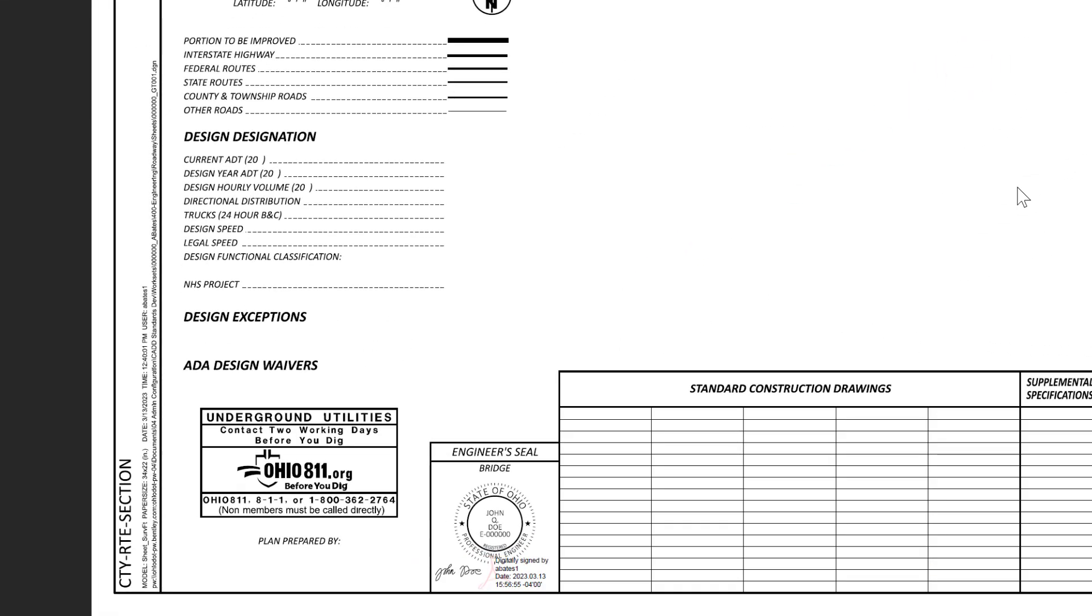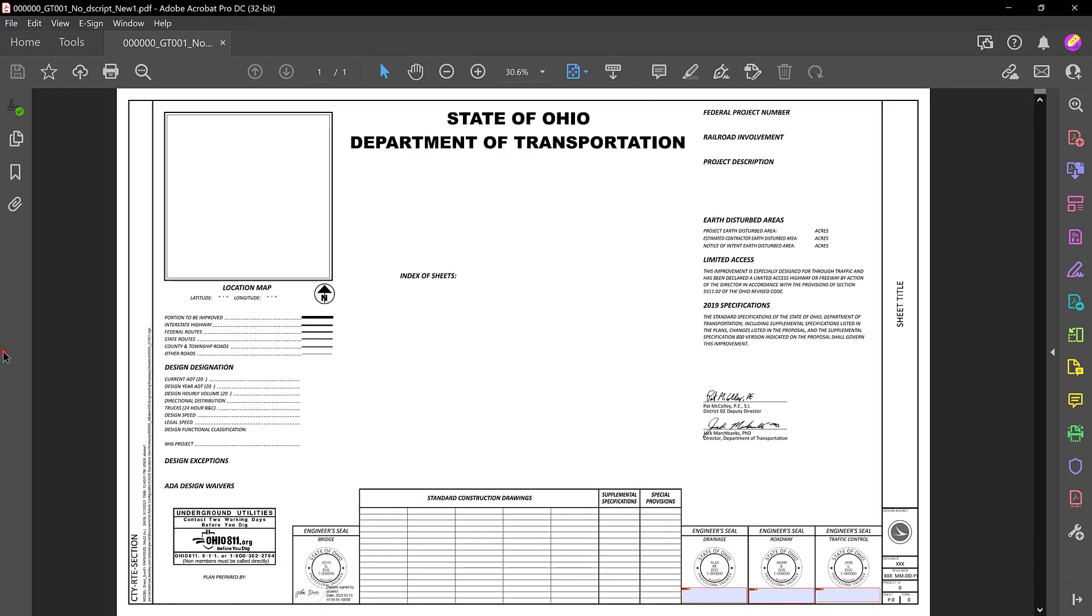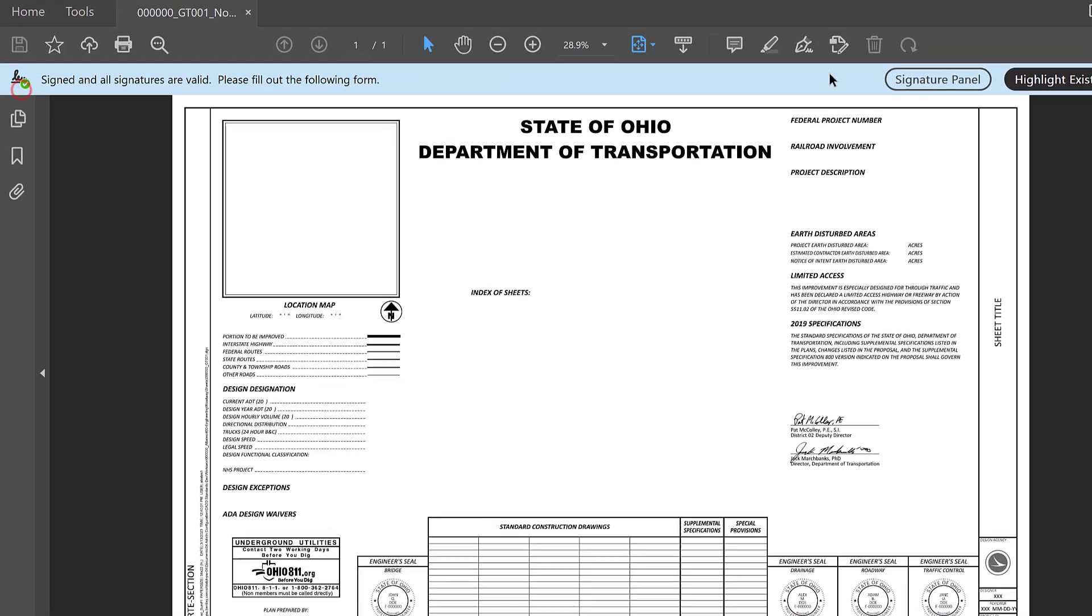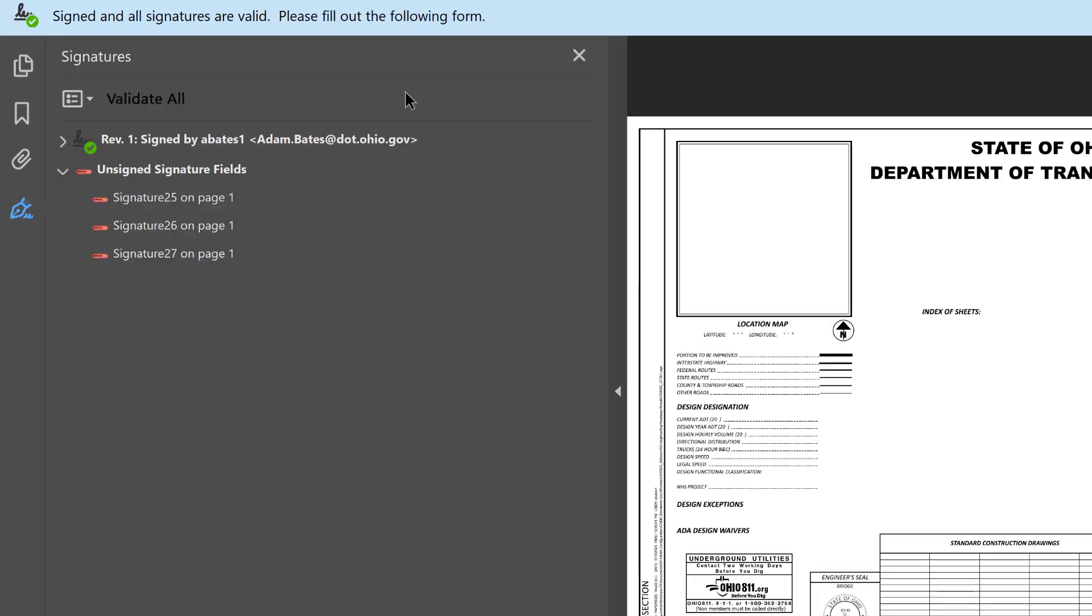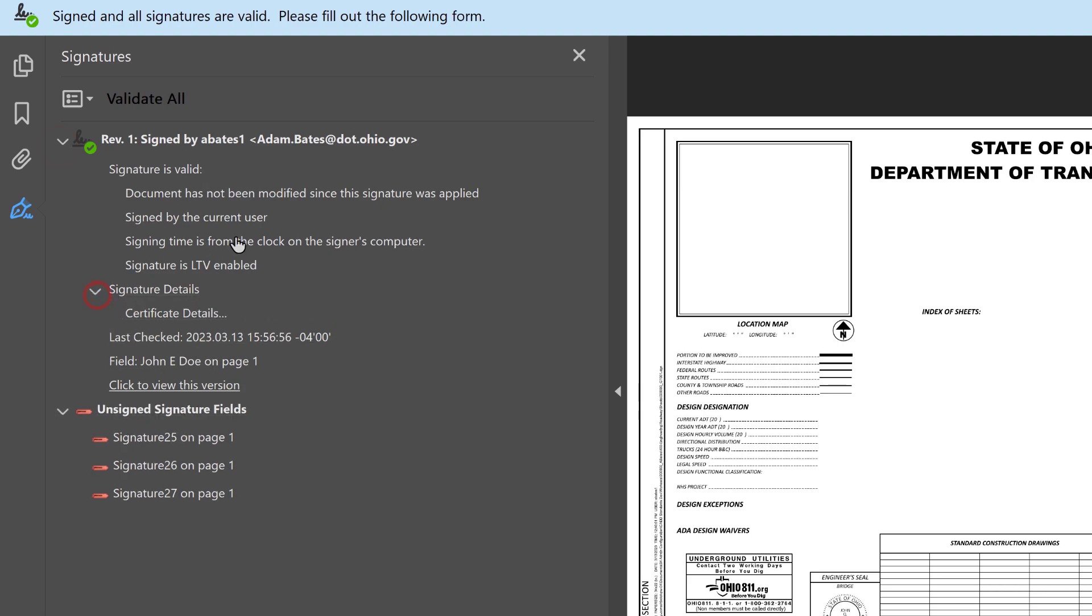You'll notice now we have a digital signature within the title sheet. We can also view the signature here from the signature panel. And you can see that we have a valid signature now placed within the title sheet.